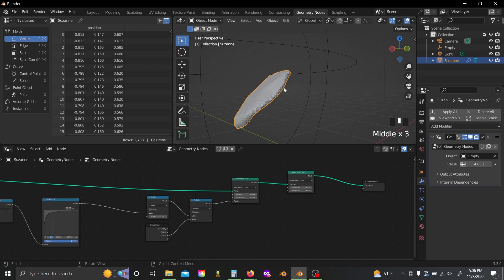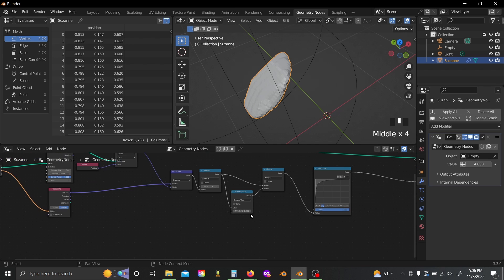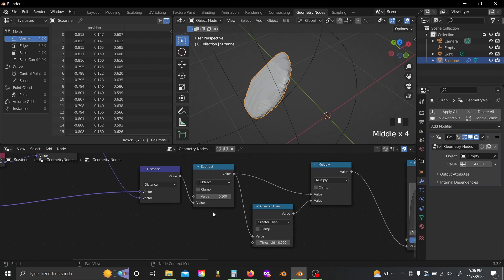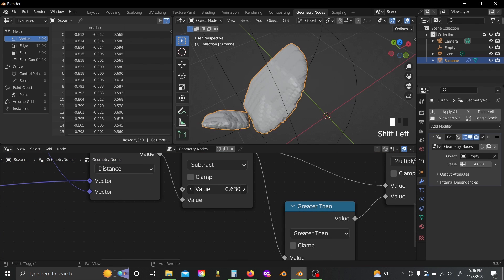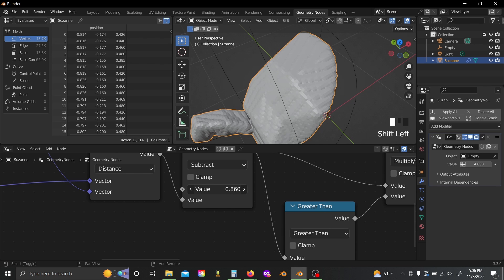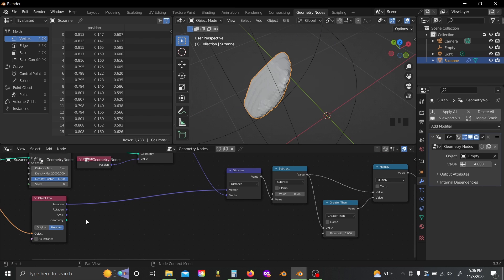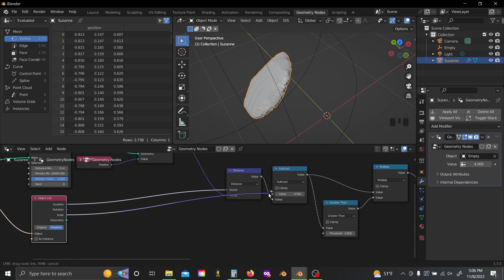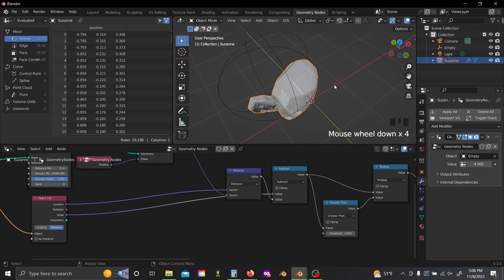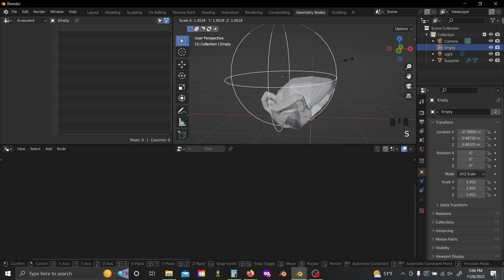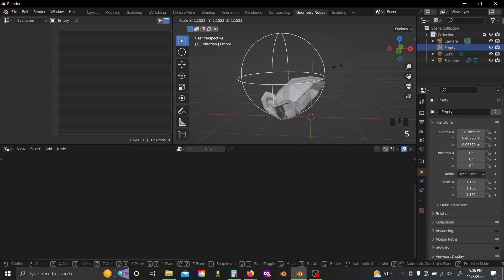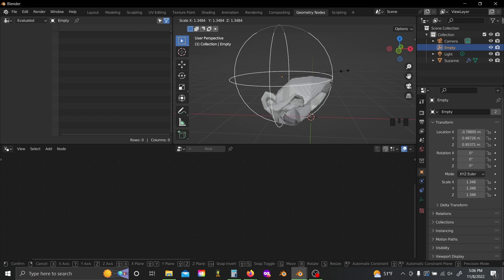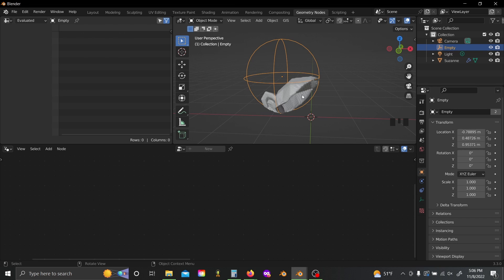But as you'll notice, it's really inset toward our empty, like I kind of want the edge of my empty to define where the edge of this is. Easy solution, if we come back to our subtract node, you can see by controlling the value up here, we control the amount. So we can just plug the scale from our object info into the top value here. And voila. Now if we scale our empty, anything that's inside the empty's sort of spherical volume will be coated.